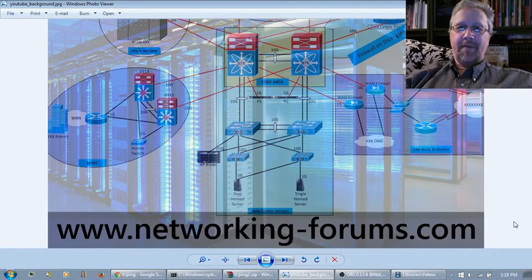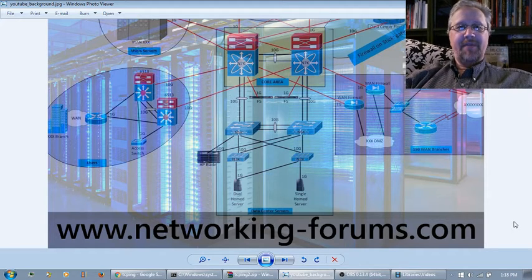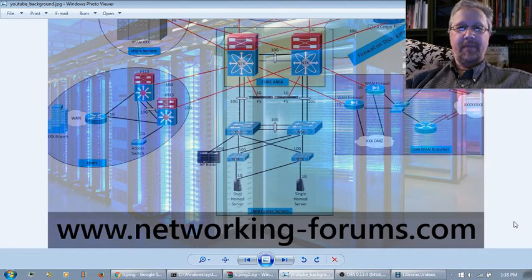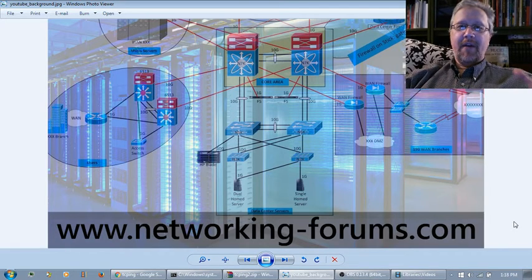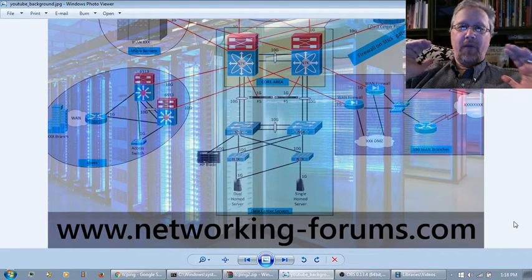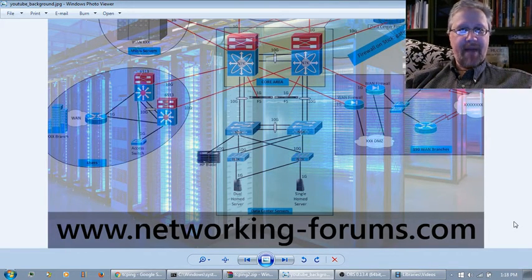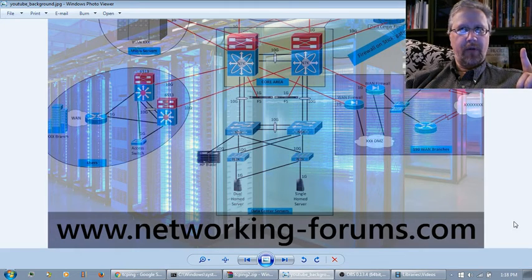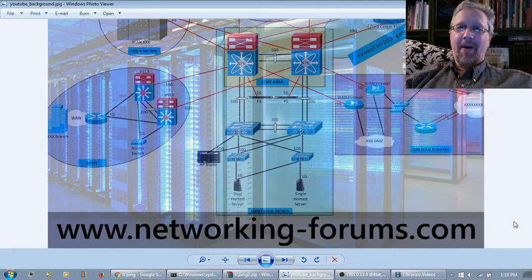Hello! Welcome to another video from networkingforums.com. I know it's been a while, so I wanted to go ahead and start up again. This time I want to make a video about our old friend Ping. That's Packet Internet Network Gropers or whatever. Anyway, Ping.